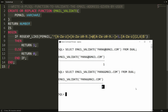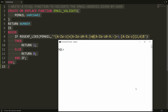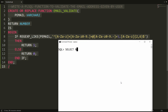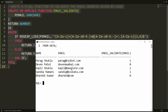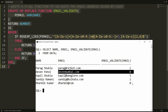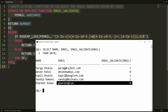You can also validate against data in a table. For example, I have a table called 'data' with an email column. I'm running SELECT name, email, EMAIL_VALIDATE(email) FROM data. You can see one result is a correct email, another is wrong because the @ is missing, and another is wrong because the dot is missing.